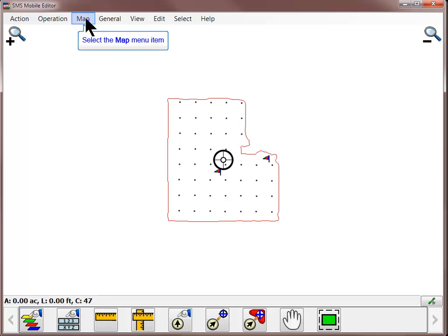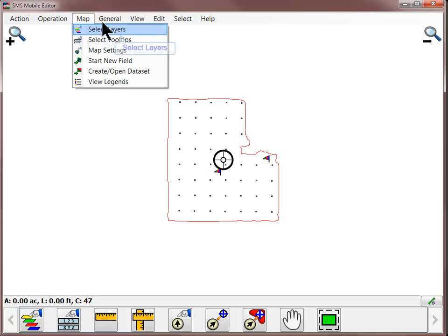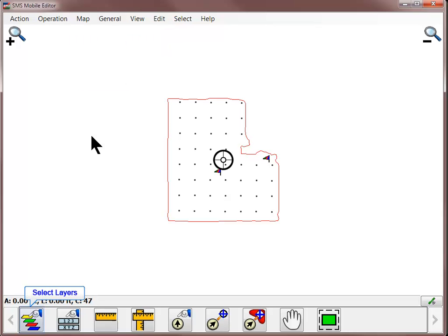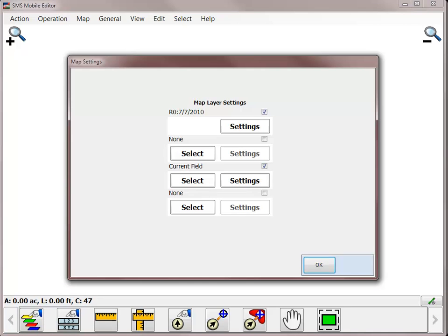To turn on additional map layers, go to the map menu and choose Select Layers or click on the Select Layers icon in the toolbar. The Map Layer Settings dialog will open.